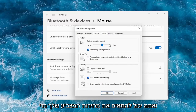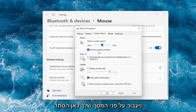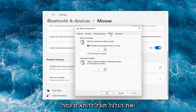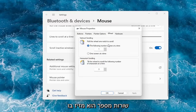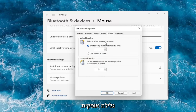You can adjust your pointer speed — again, how quickly it will scroll and move across your screen. There's also an option to hide the pointer while typing. And under the Wheel tab, you can adjust how many lines it moves at a time — you can bump it up or down. Same goes for horizontal scrolling.